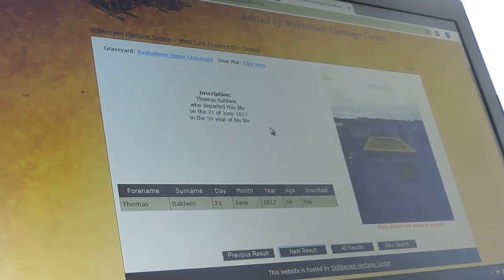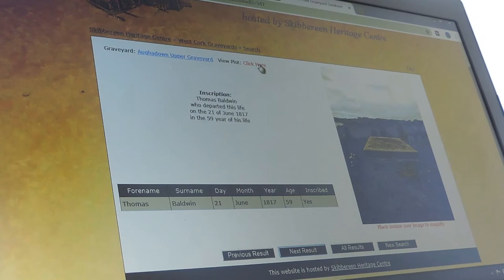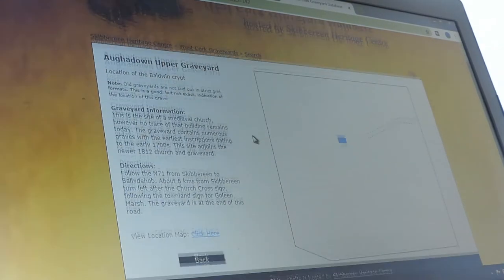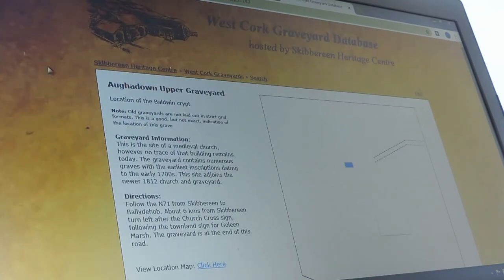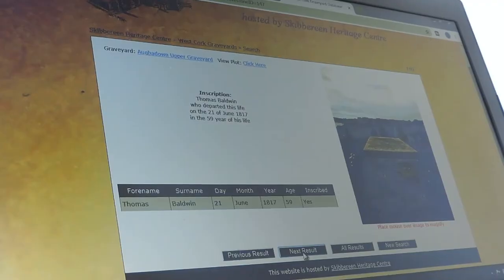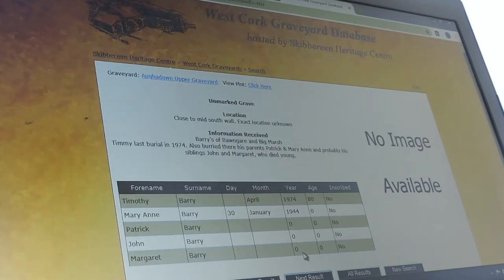You can hold the mouse over it and magnify to see this beautiful chest tomb. The inscription is just over here and the information is below. You can also have a look at where in the graveyard Thomas Baldwin is buried — if you click here it brings up the approximate location of the tomb.